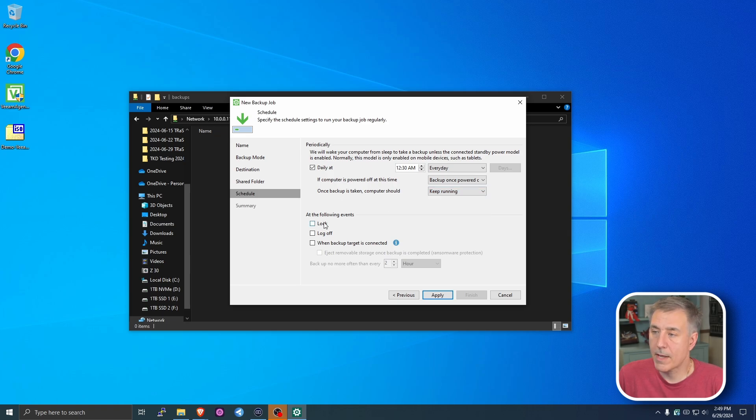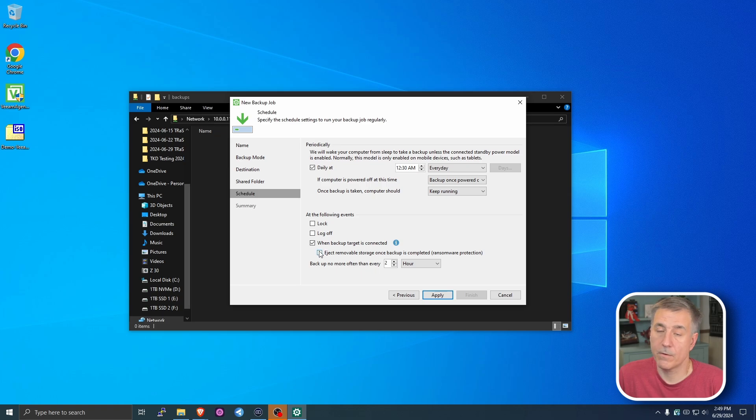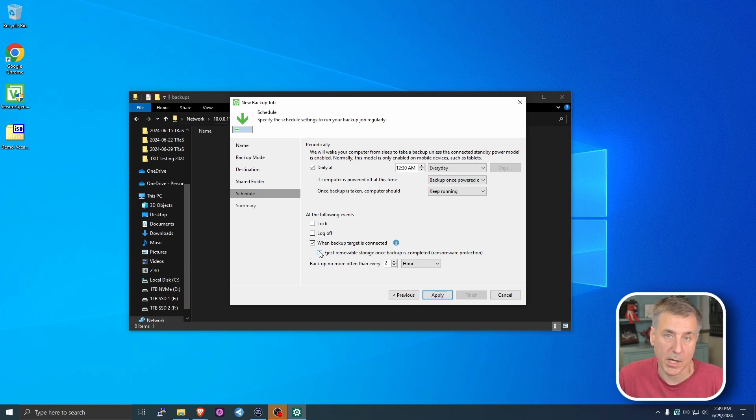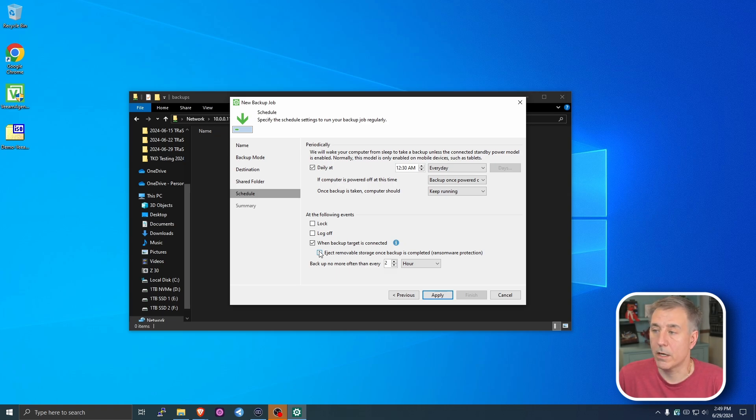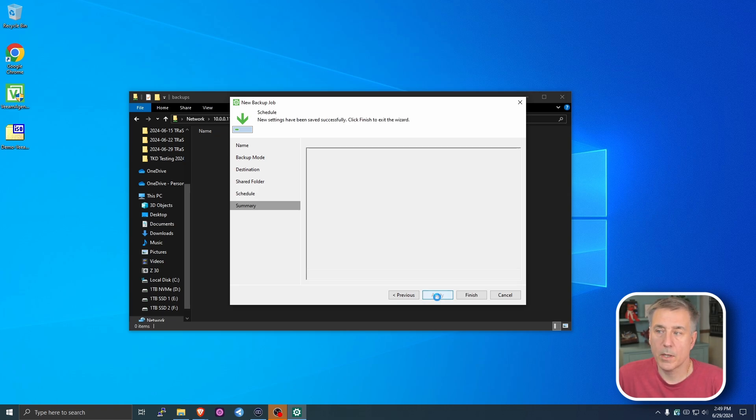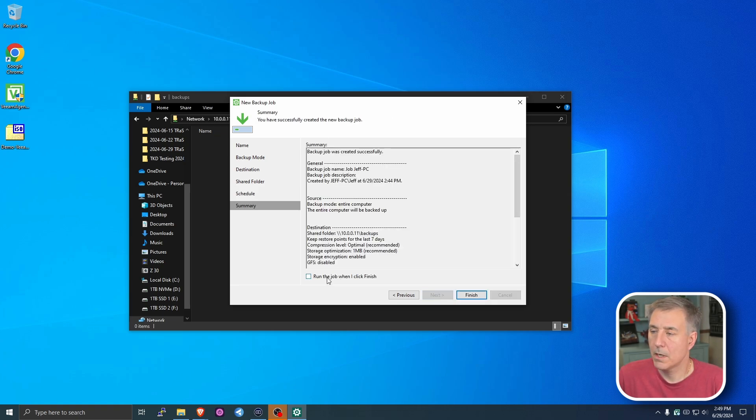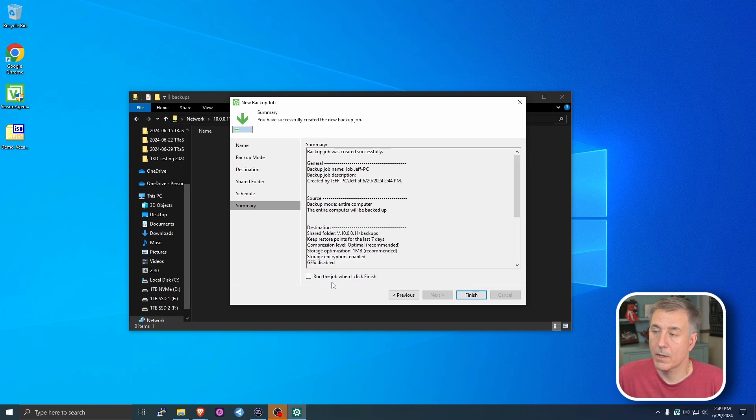Then you can also have it lock the machine. You can have it log you off. Another nice option here is you can have it eject the drive. If you've got a USB drive attached to it, you can have it eject it so that if you get some kind of malware or something, it can't get to that drive, which is kind of nice. Once you've got your options selected, you hit Apply. Then you can tell it to run the job when you click Finish. I'm not going to worry about that. I'm just going to leave it like it is and hit Finish.